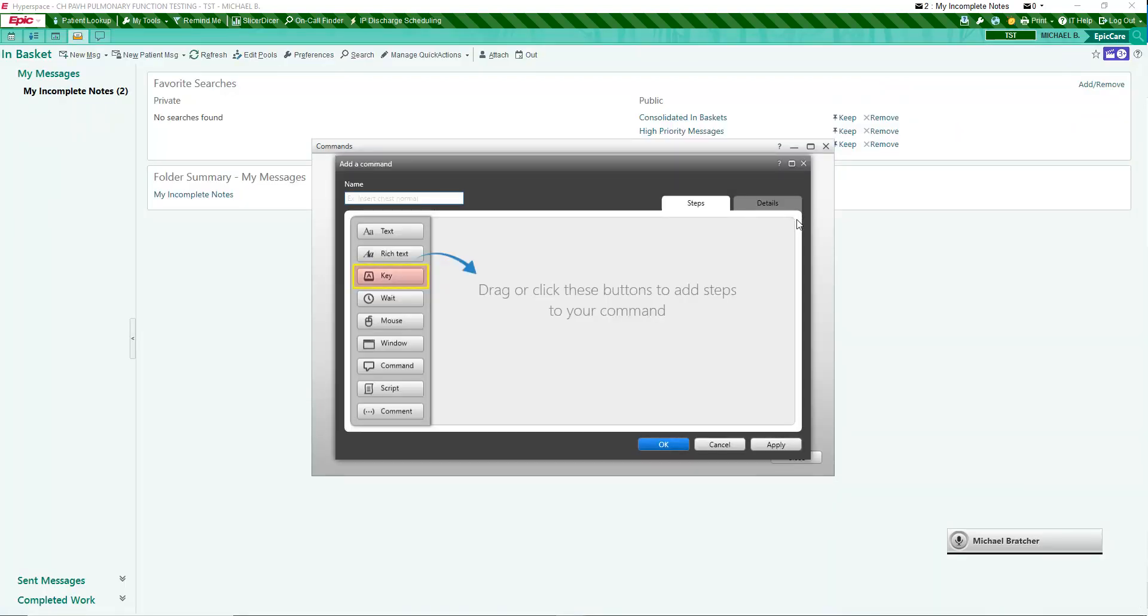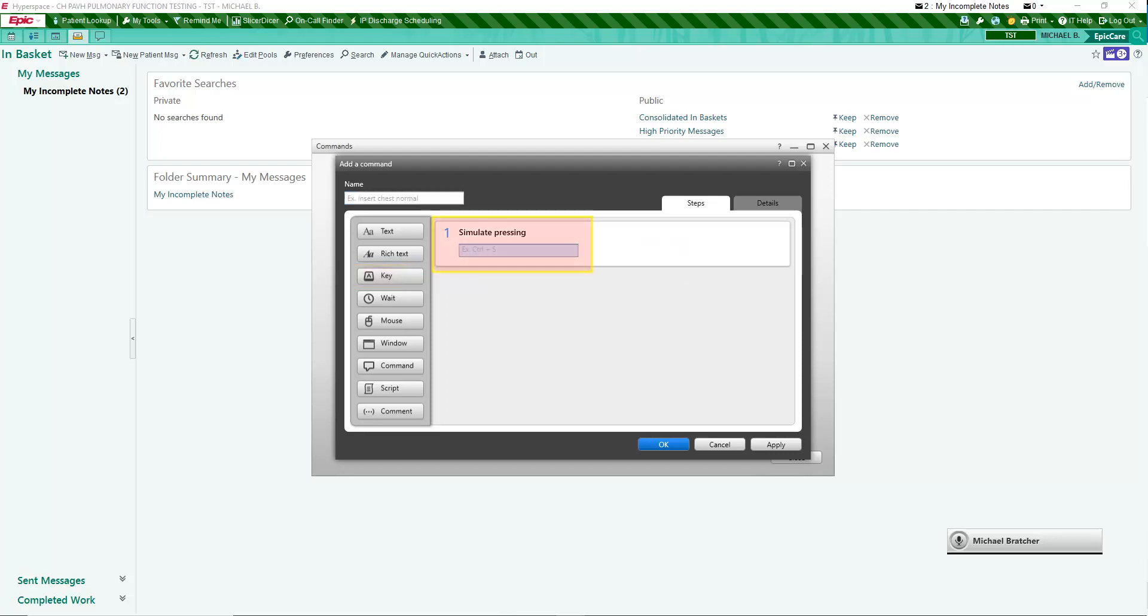When creating key commands, Fluency captures every keystroke you make. Ignore what you see as you type. What appears in the box will not be words, but representations of those keystrokes. Lowercase letters will appear as uppercase and uppercase letters will show the word shift in front of them. It is imperative that you type correctly, as any extraneous keystrokes will corrupt the command. If you make an error, clear the simulate pressing box by clicking on its X and start over.